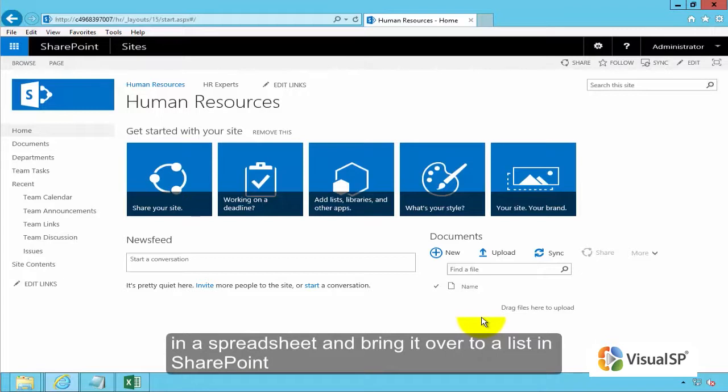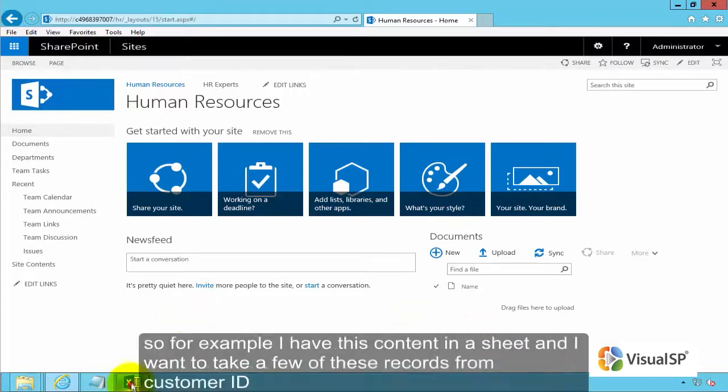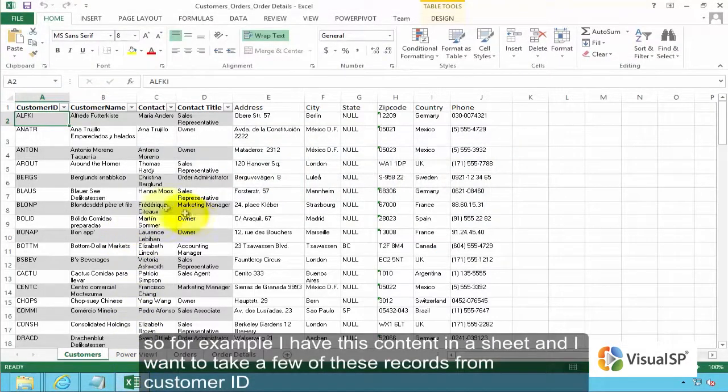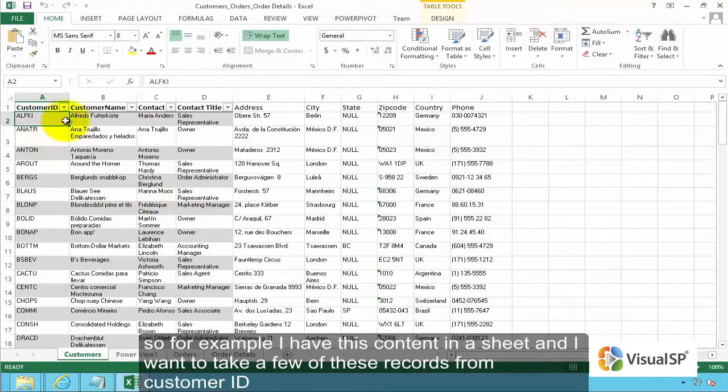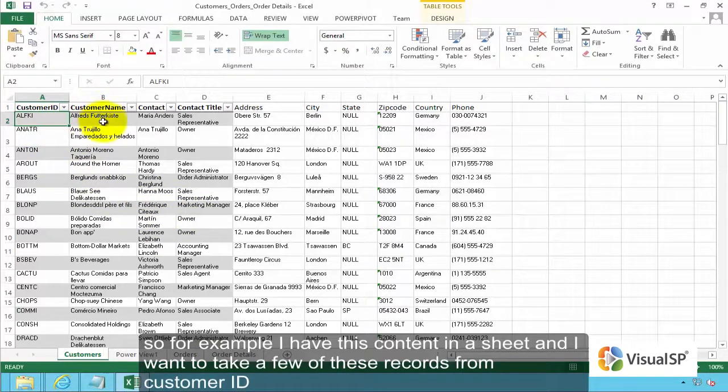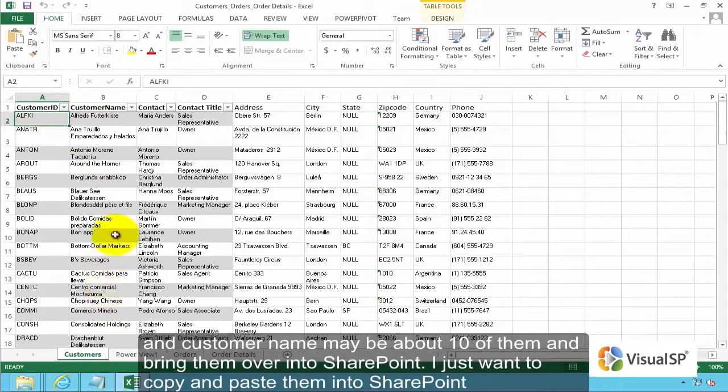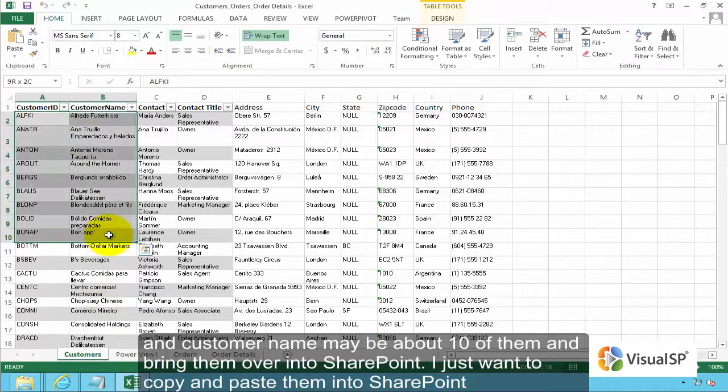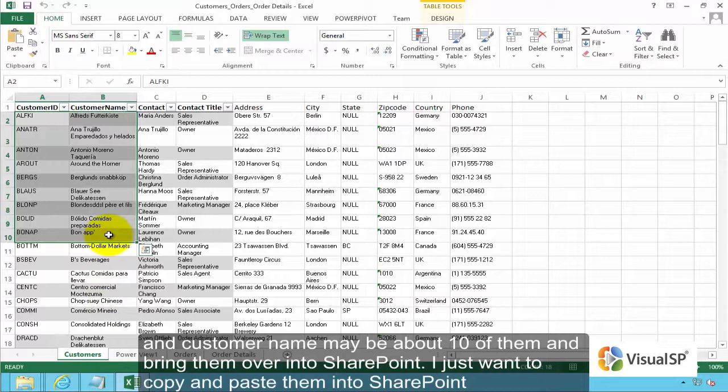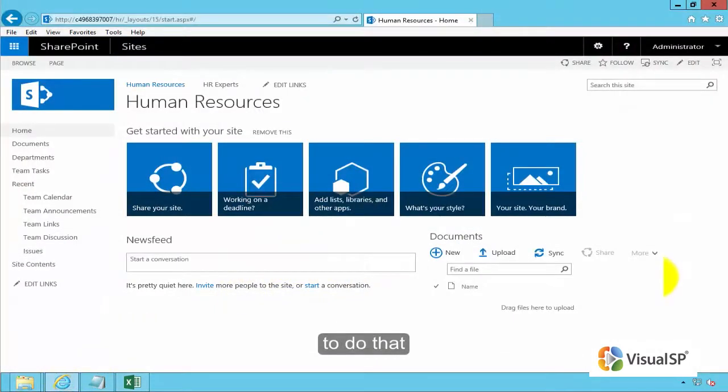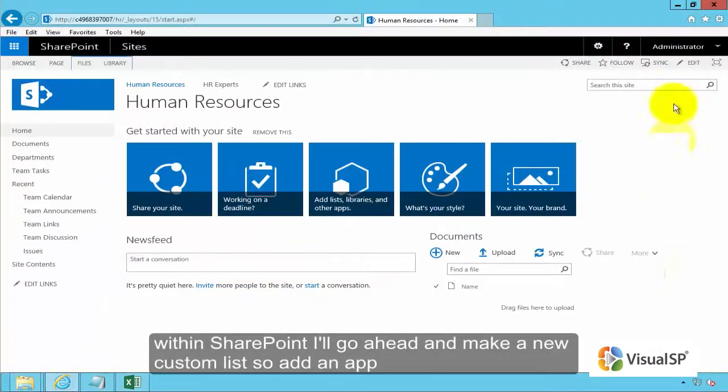So for example I have this content in a sheet and I want to take a few of these records for customer ID and customer name, maybe about 10 of them, and bring them over into SharePoint. I just want to copy and paste them into SharePoint.